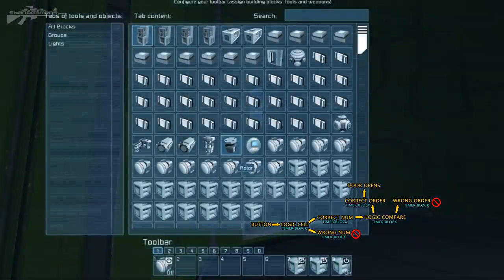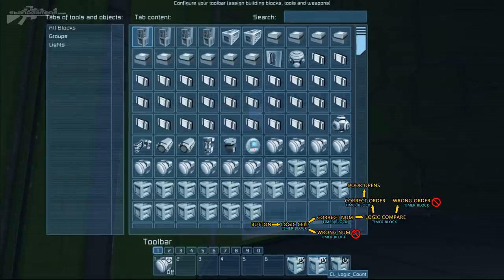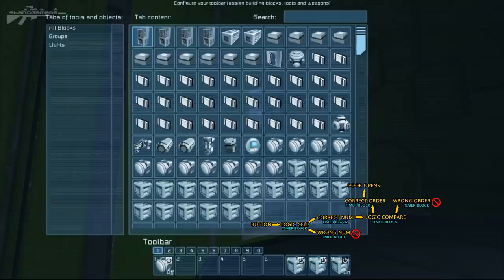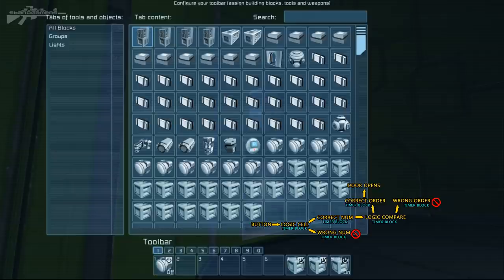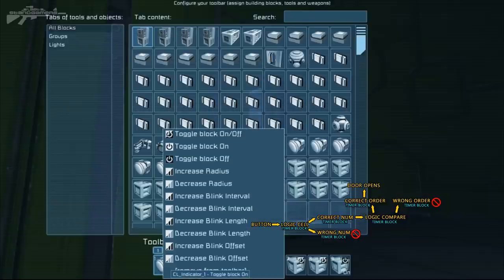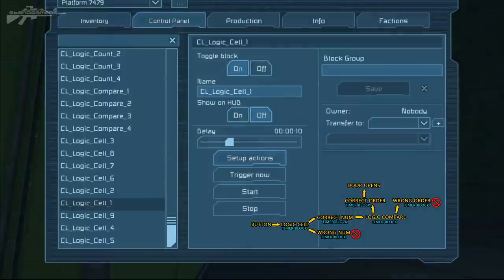From the logic cell it's going to give us two different things: correct or incorrect, telling us if that button that we've pressed is a button in the code or if it isn't. What deciphers that is this button here. This triggers the logic compare unit, and what we've got here is the logic count and the toggle the block off once it's finished doing its little process, and it'll also turn the light on.